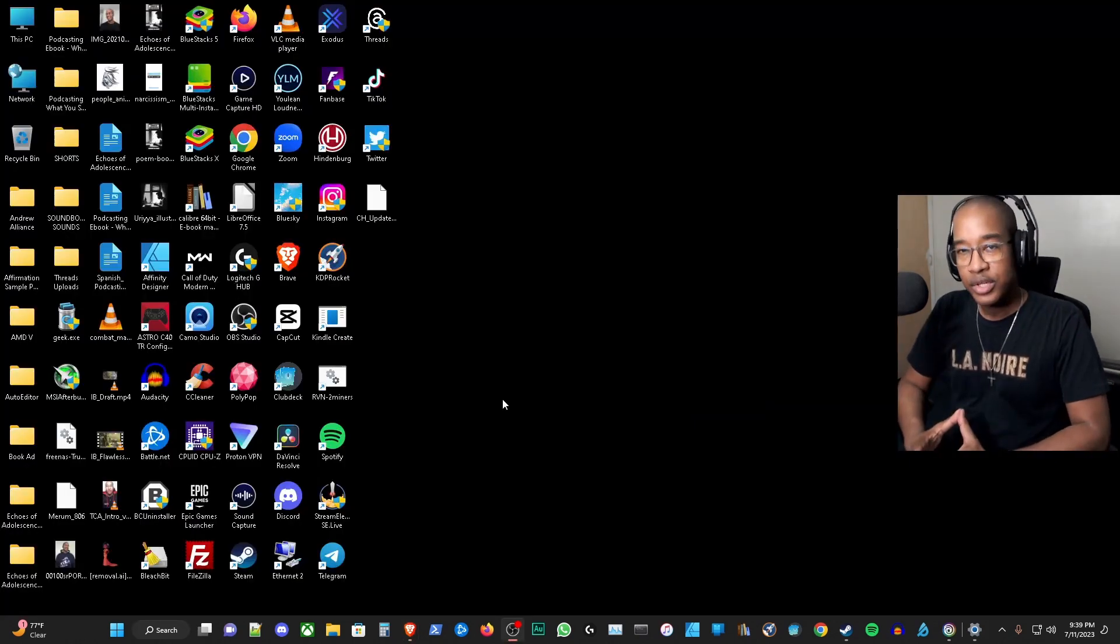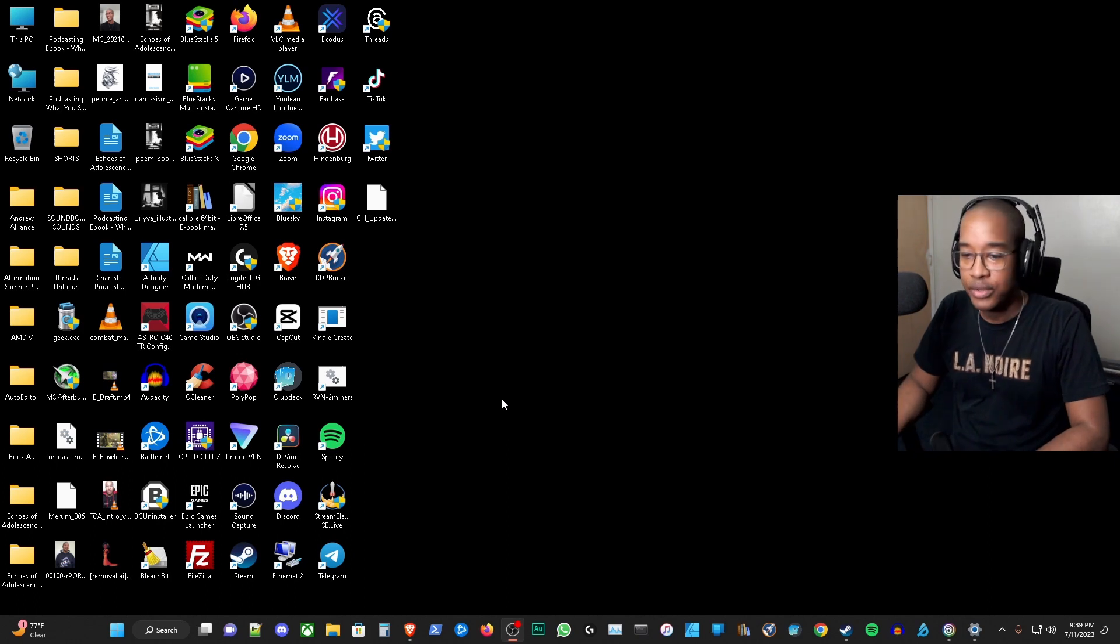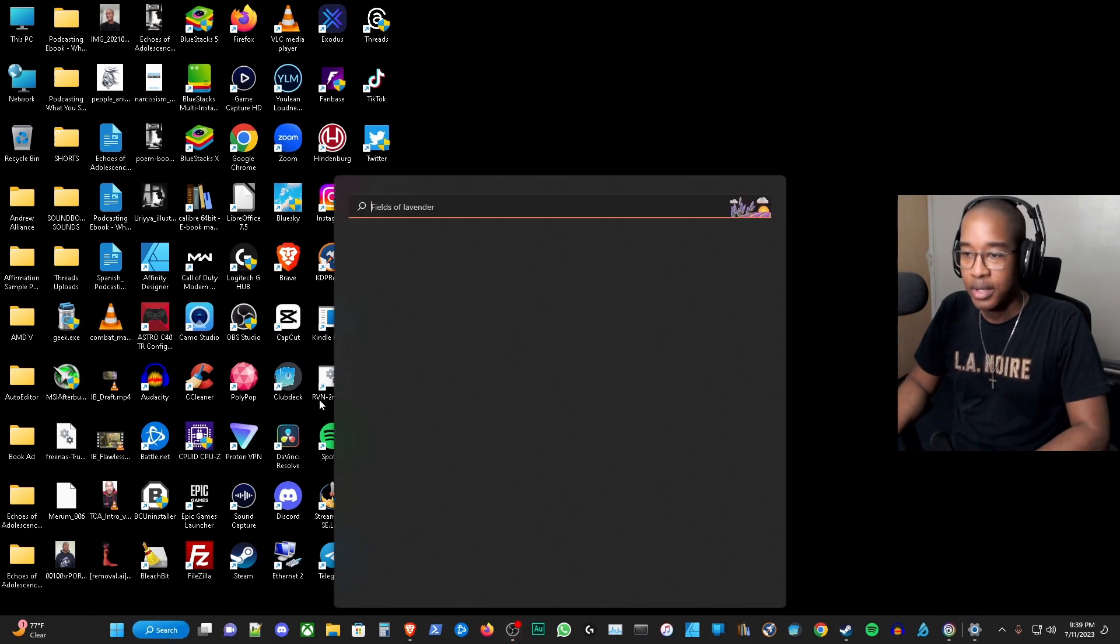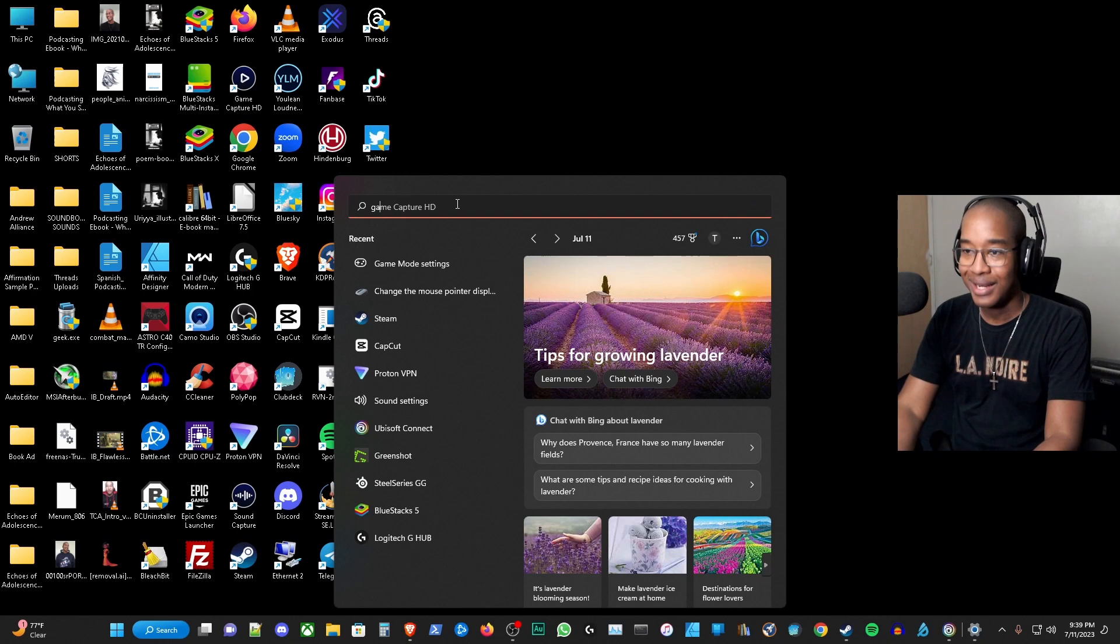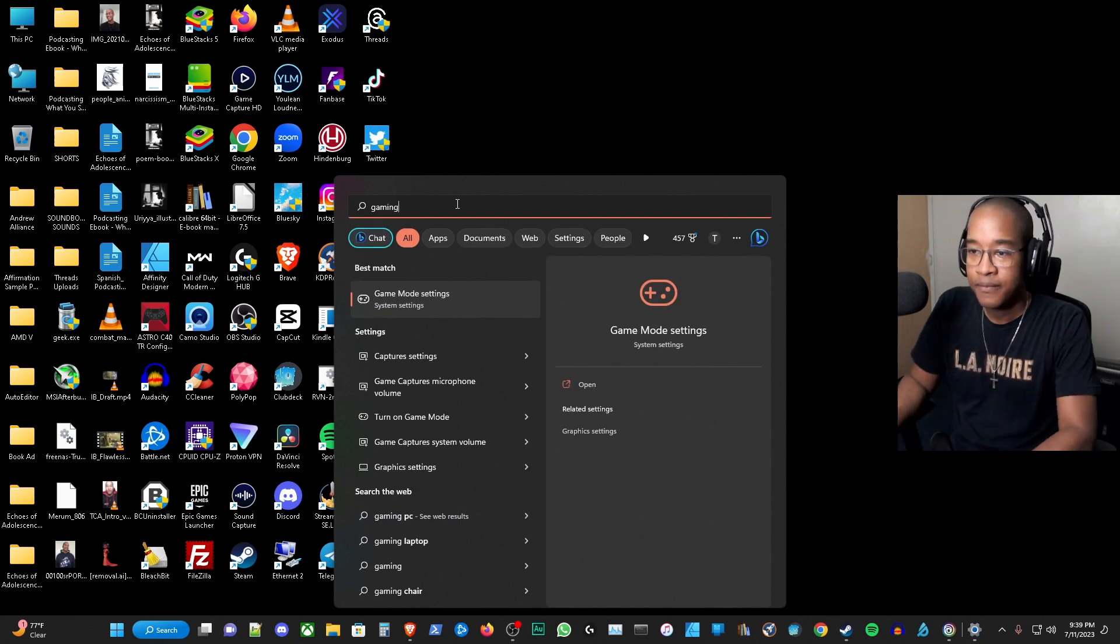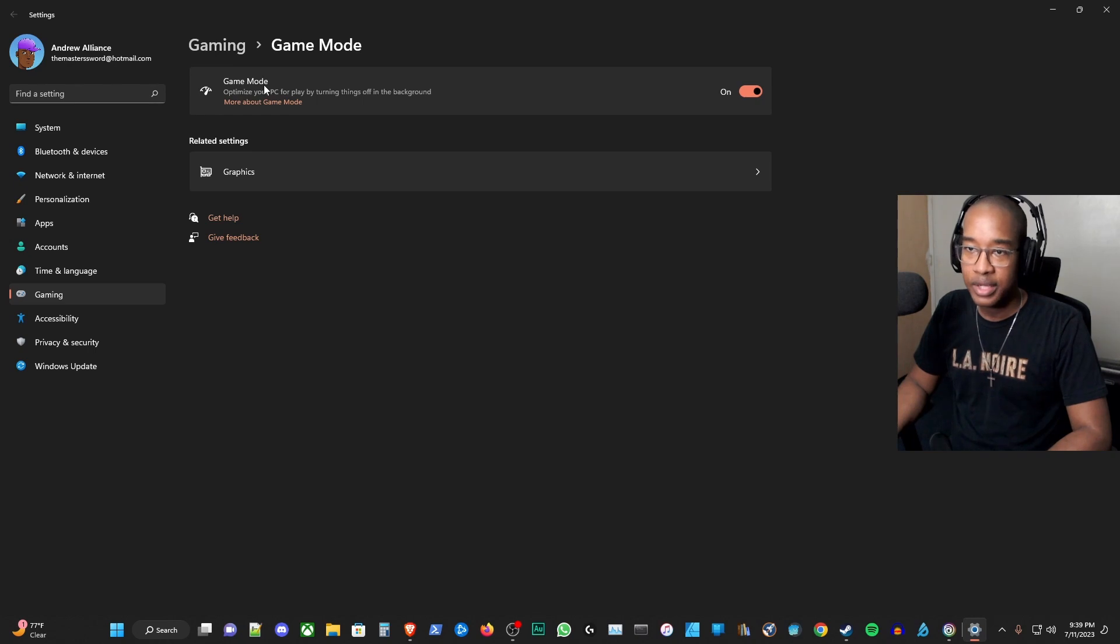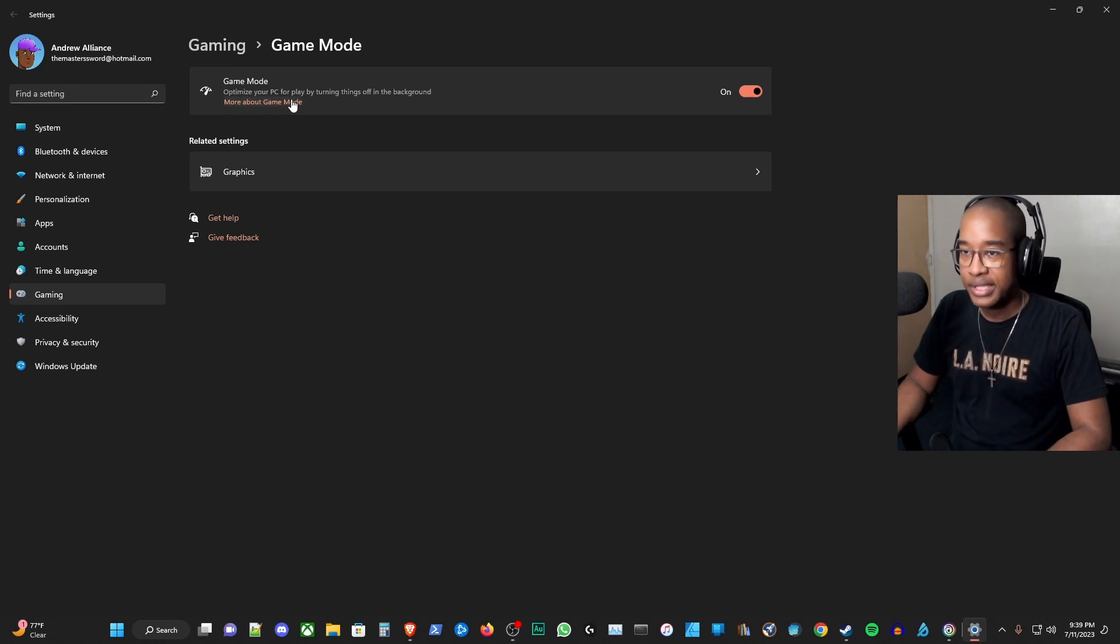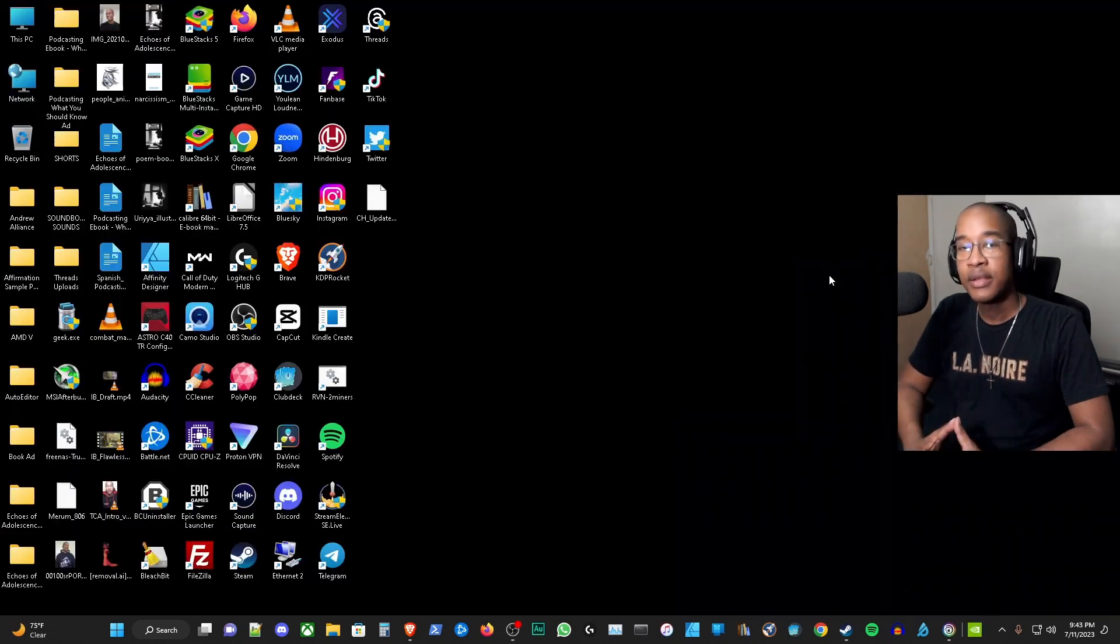The next thing you want to do is set your gaming mode. The way you do that is you go to the search bar, write gaming, and it's going to give you the game mode settings. Click that. Gaming mode optimizes your PC for play by turning things off in the background. You want to check that and make sure it's on.